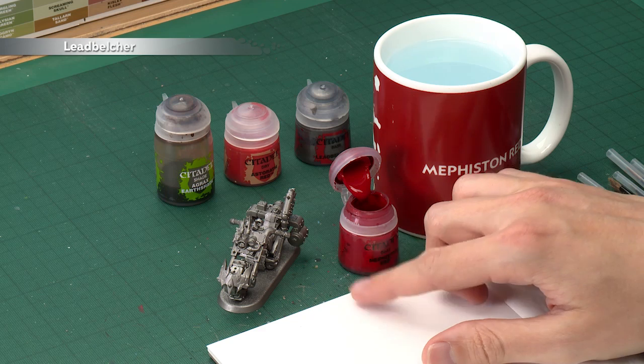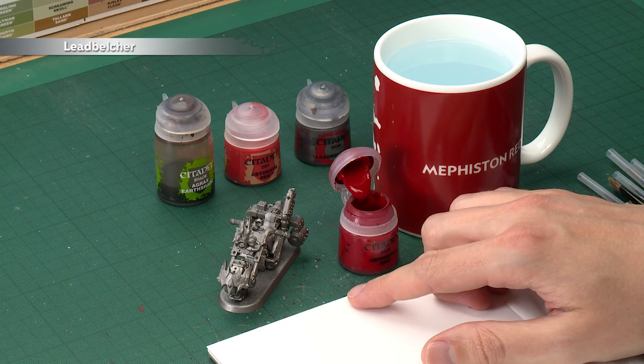The ideal undercoat for an Ork vehicle is Leadbelcher, which you can see I've done with my Warbike just here. It's an ideal starting point and actually paints a massive part of the model in one go straight away.